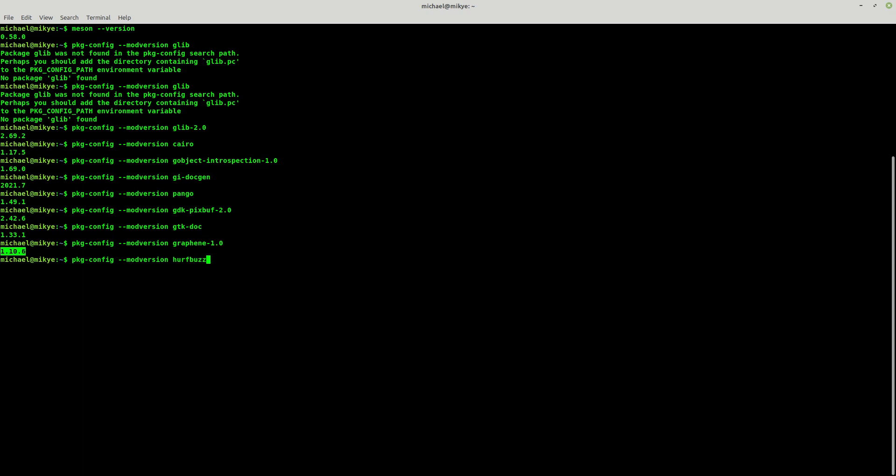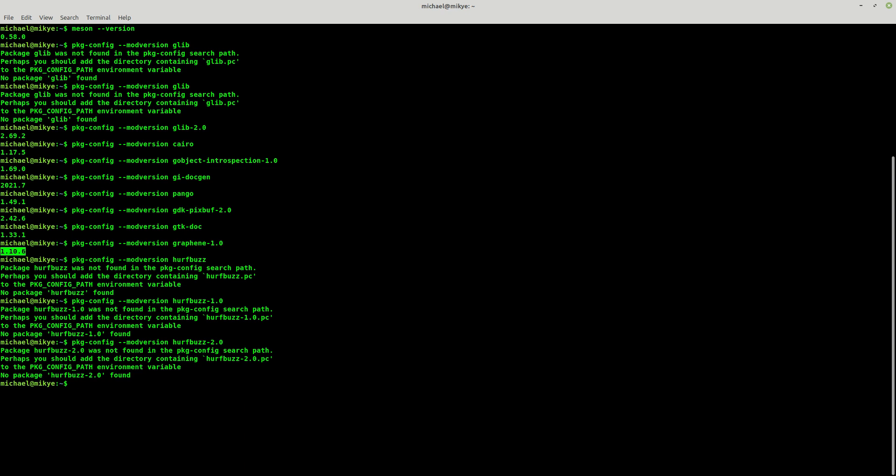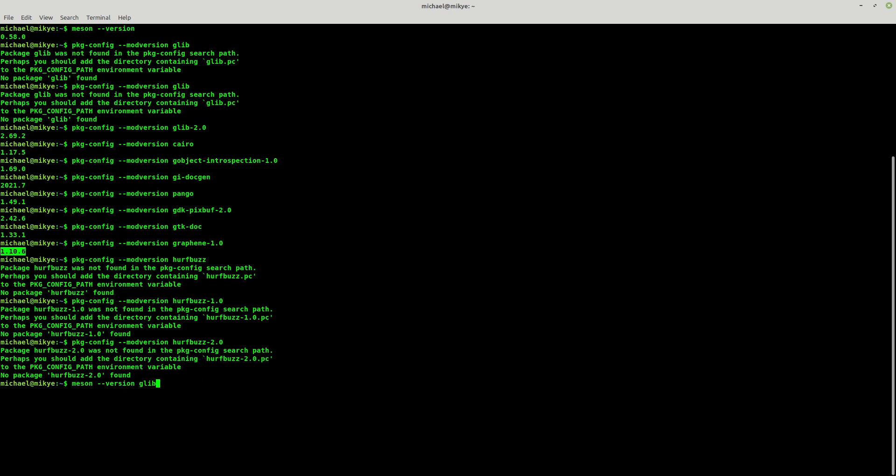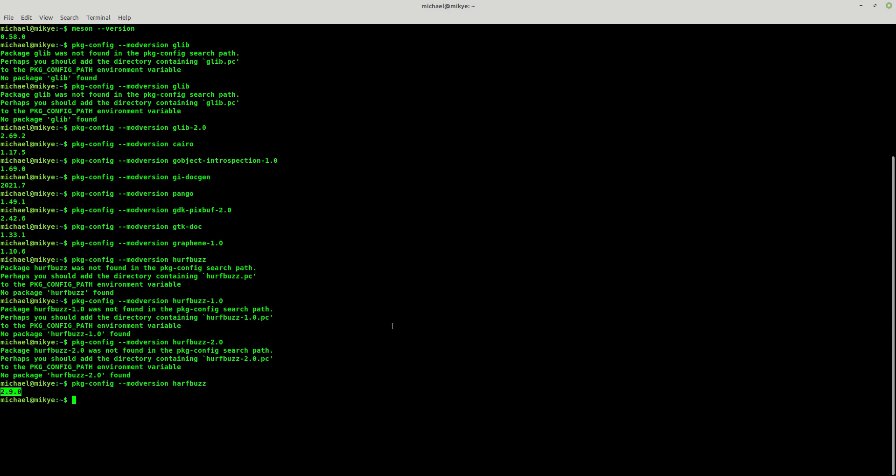Harfbuzz 2.9.0. And finally, the last one, GDK4. At this point, as you can see, I have version 4.5.0.